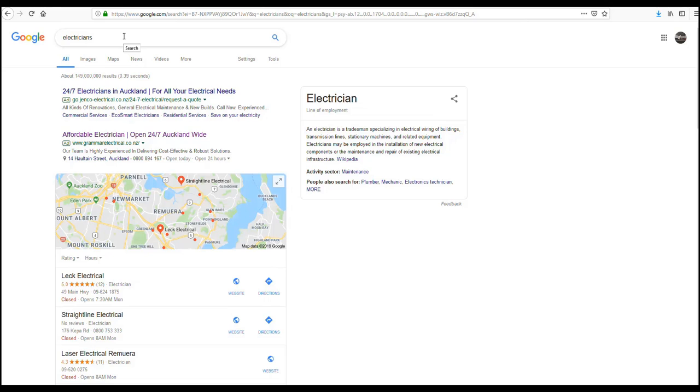When you undertake a search such as we have here with electricians, it will deliver up a certain set of results.